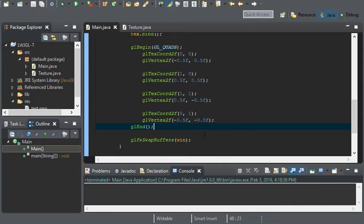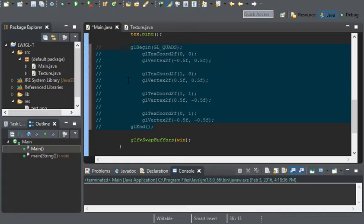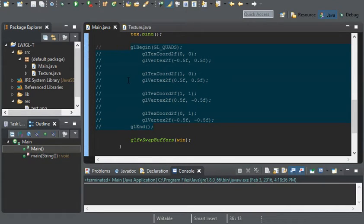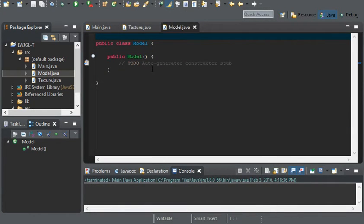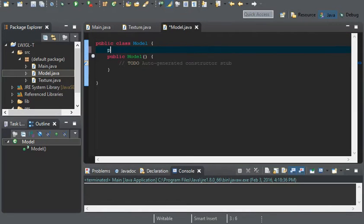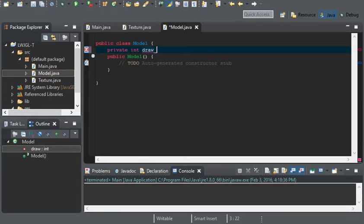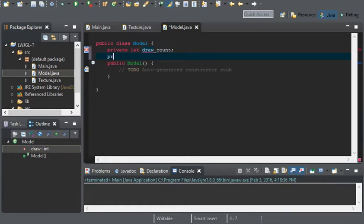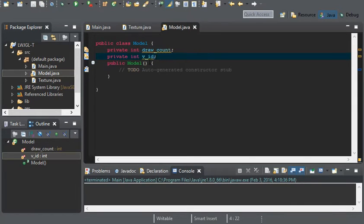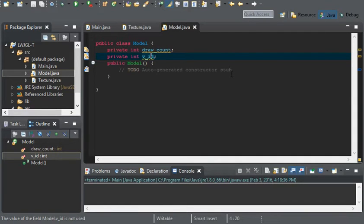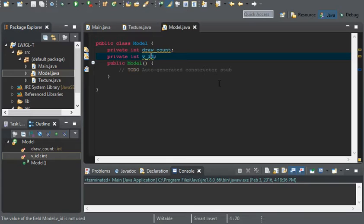So to get started I am going to comment this out for now. You may actually end up deleting this at the end of the video. So I'm going to create a new class and I'm going to call it model. Model is going to have two variables inside. It's going to have an integer of drawCount and an integer of the vertex ID. The reason why I have a prefix for this is because you could have five different IDs: one for the vertex, the texture coordinates, the normal values, the indices, and tangents. You could have it all in one ID but it's easier to have them all separated.